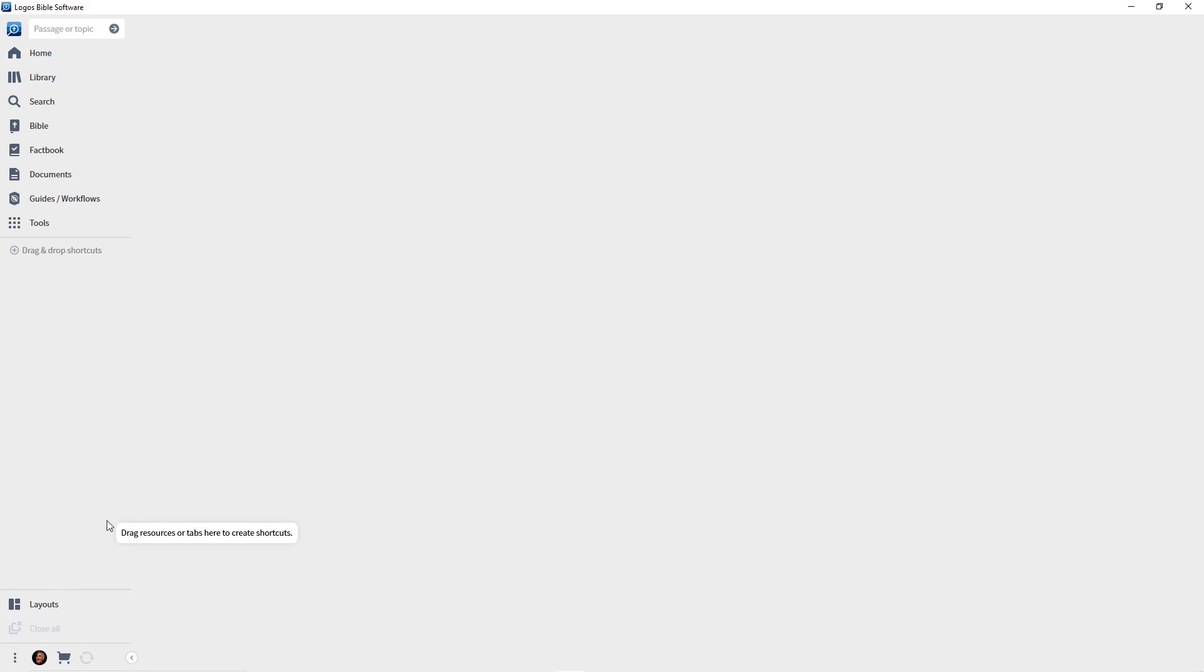Now you may look at this left toolbar and say, well, you know, I'm not accustomed to having my icons on the left side of the screen. I'm more a traditionalist. I like my icons and buttons going across the top of the screen. Well, don't panic. Logos gives us the option. If you want your icons across the top, here's all you have to do.